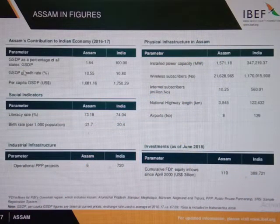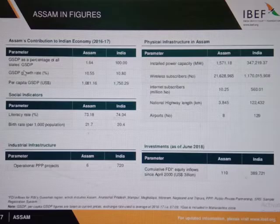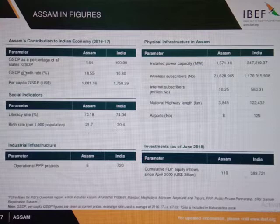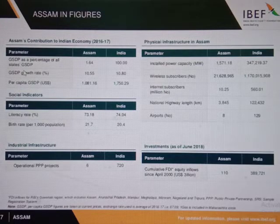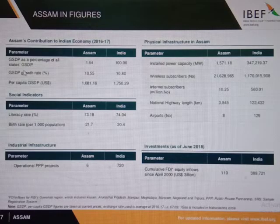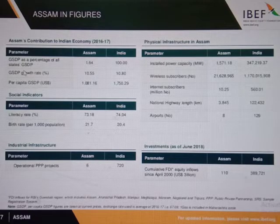Assam contributes 1.64% of Indian GSDP. The literacy rate of Assam is 73.18%. It has around 8 airports.